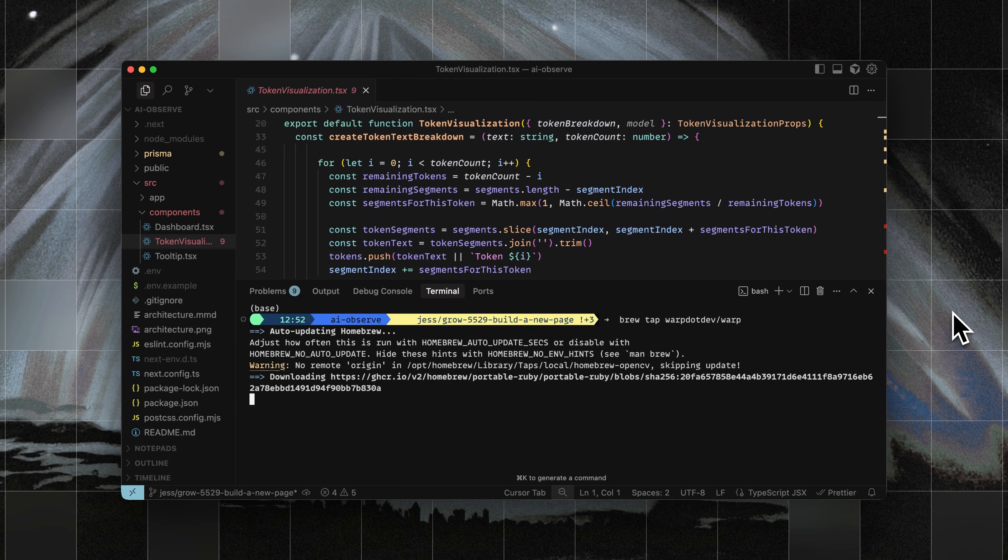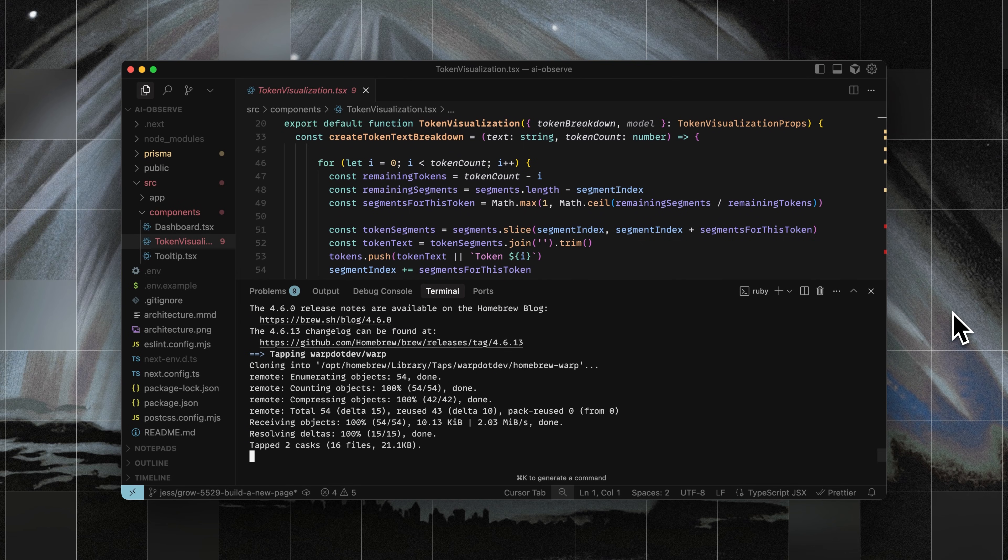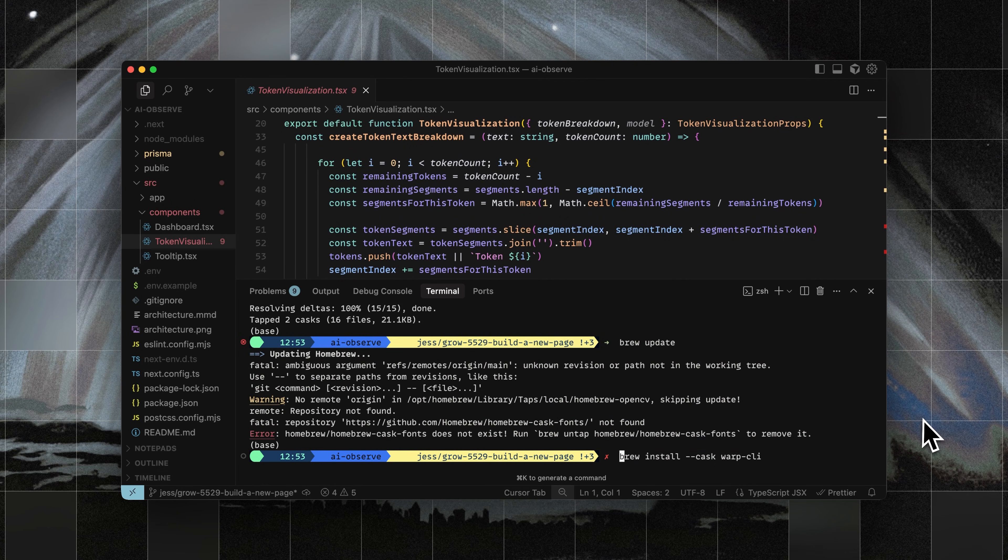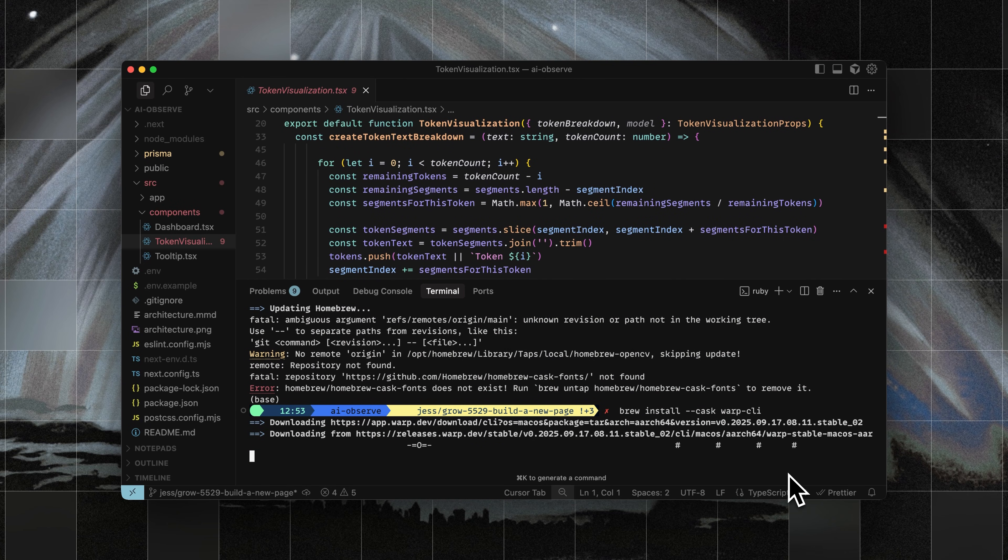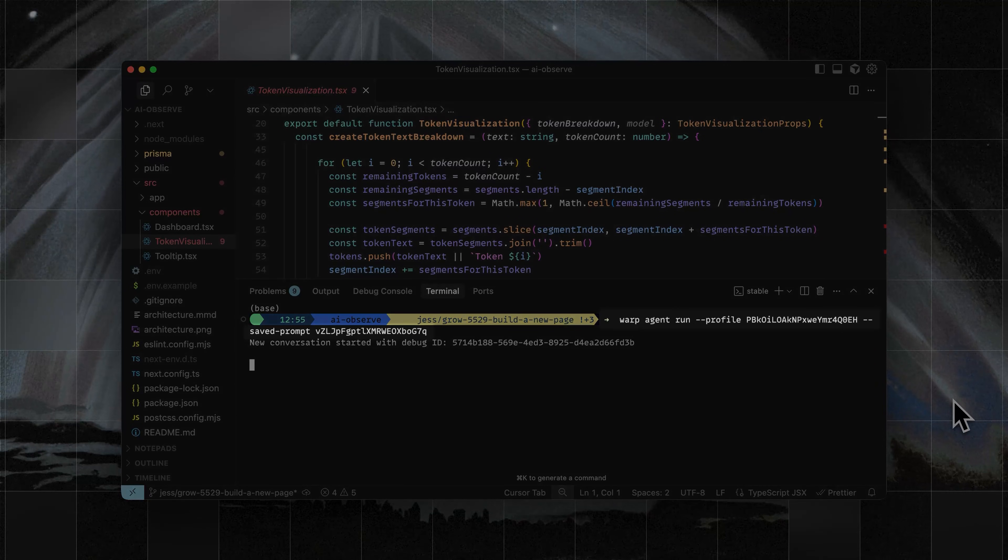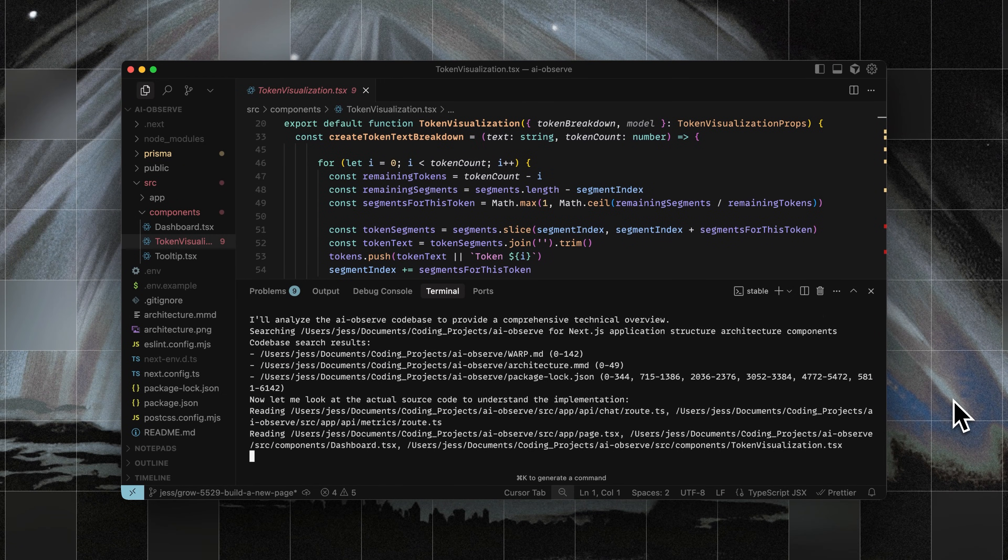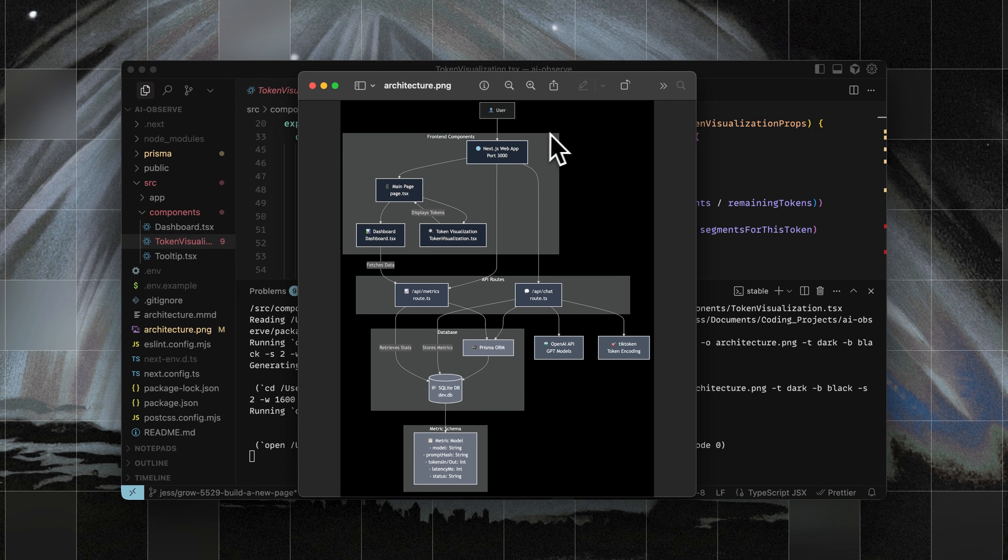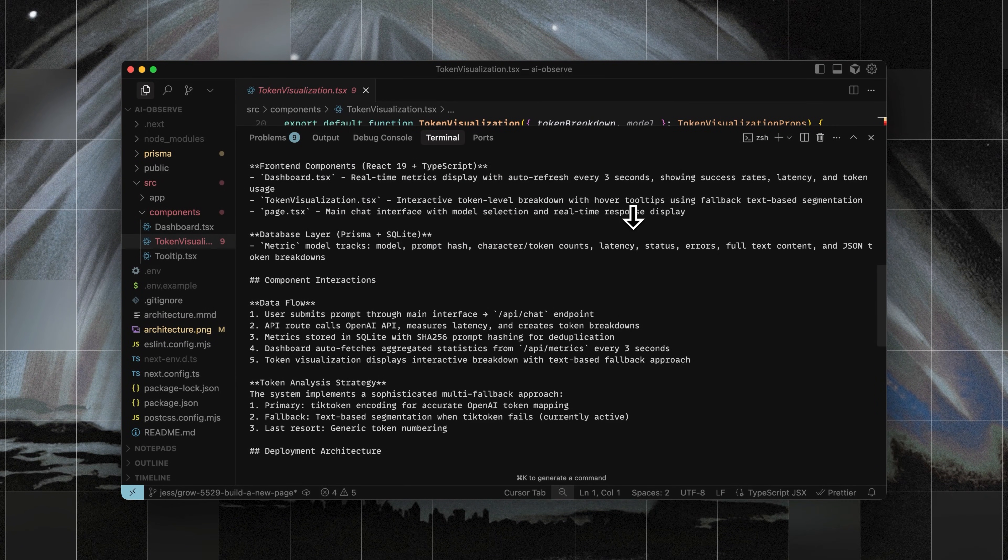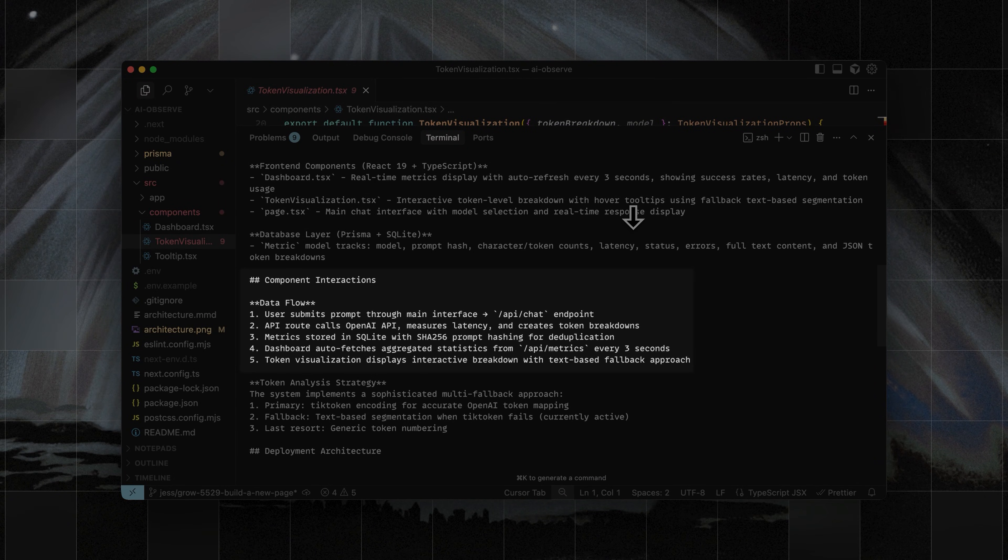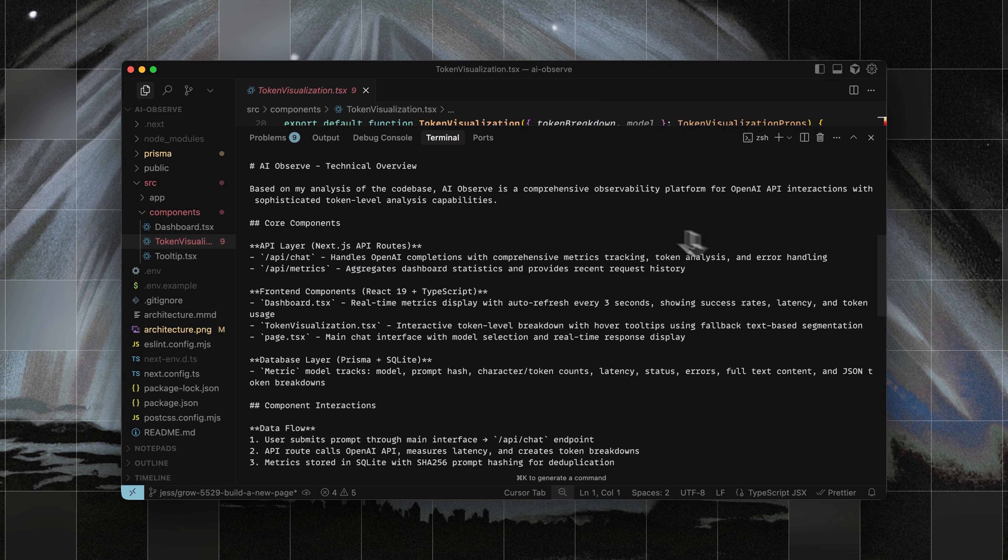So here I'm in Cursor's terminal and I want to use Warp's agent to summarize my code base for me. I can set up Warp's CLI and now I can run Warp CLI to give me a full summary with a diagram, as well as an overview of the code base with things like component interactions, deployment architecture, and runtime behavior.